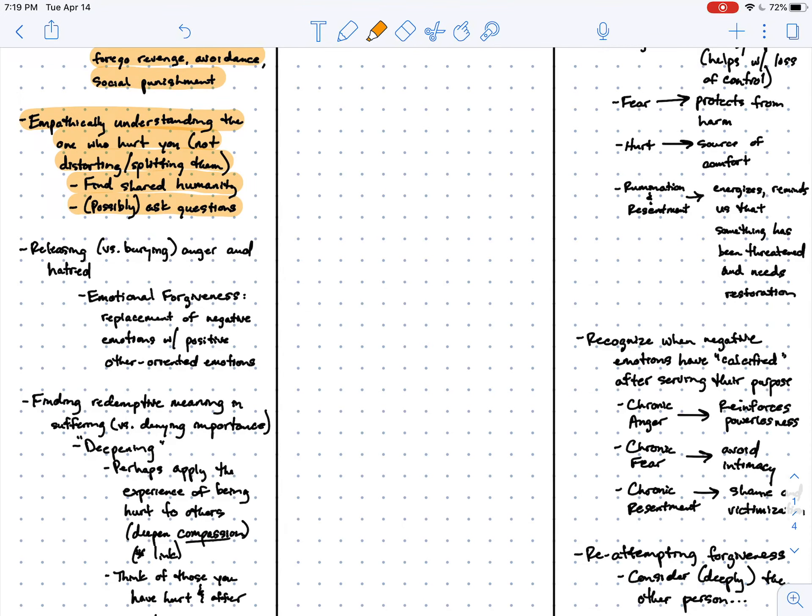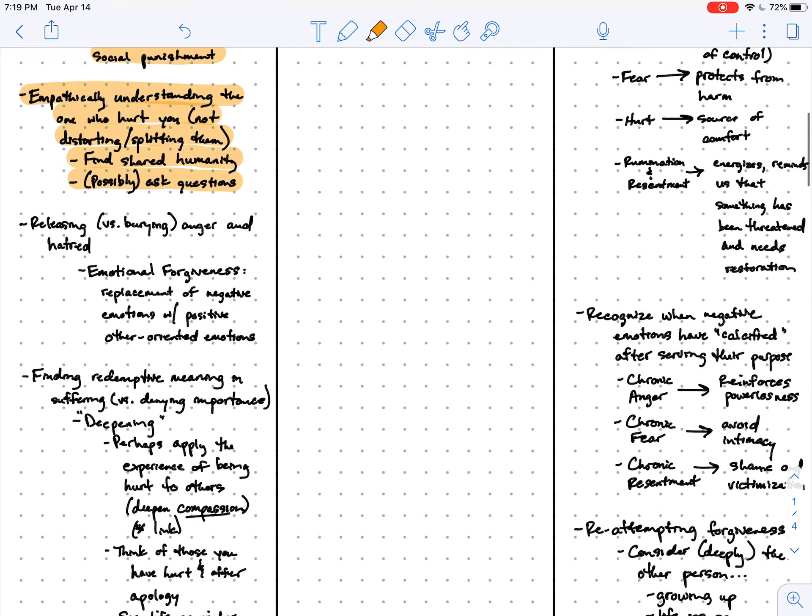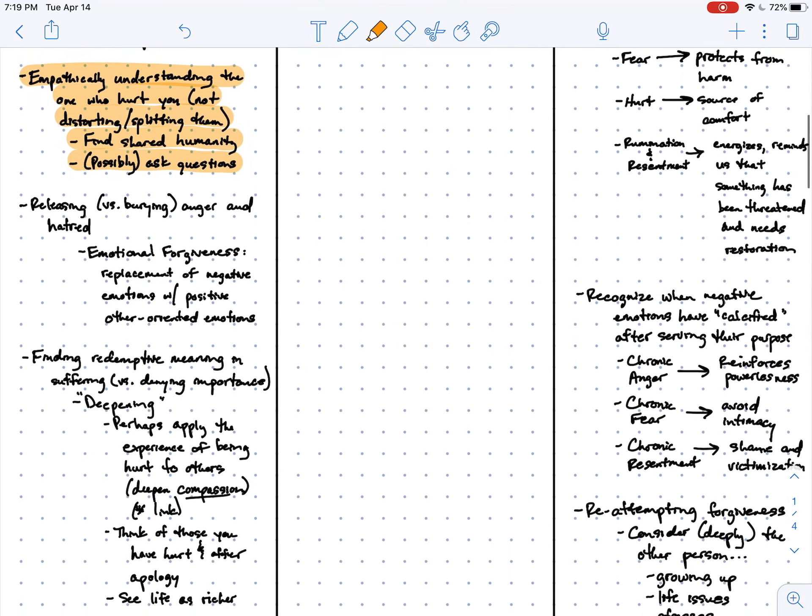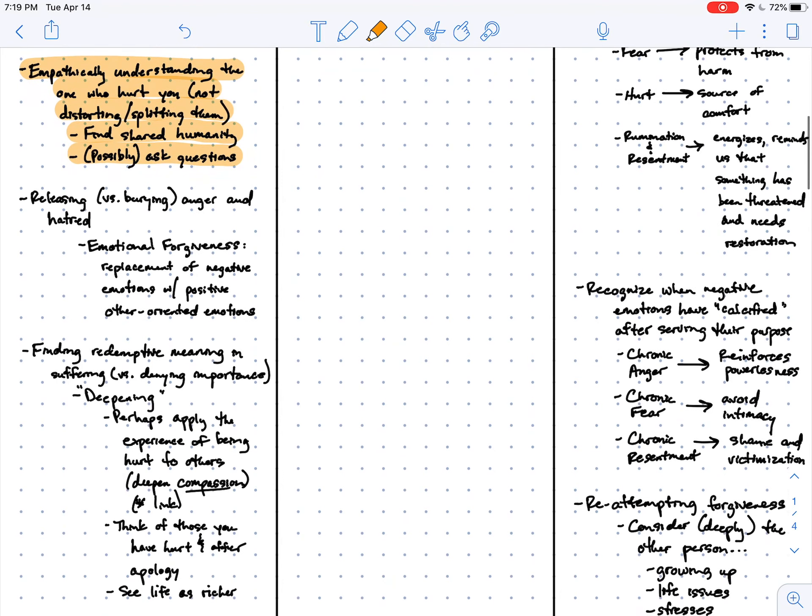And part of this empathic process involves finding the shared humanity between you and the other person and may, if possible, involve asking questions to help clarify who they are and what they were going through.